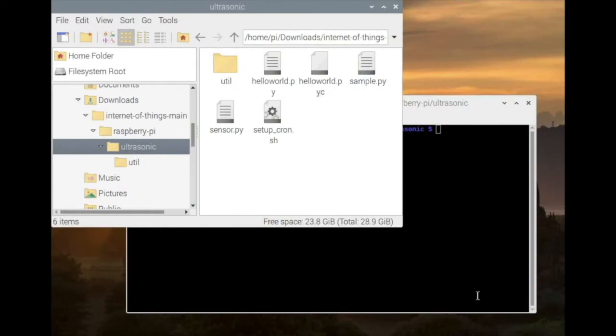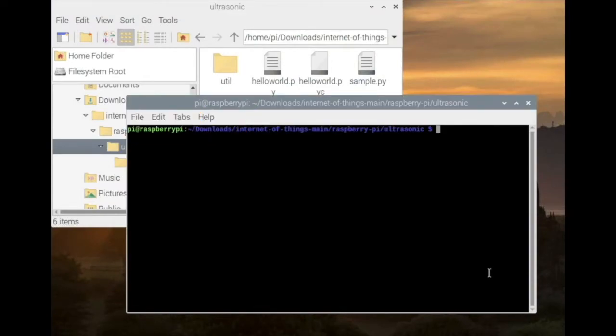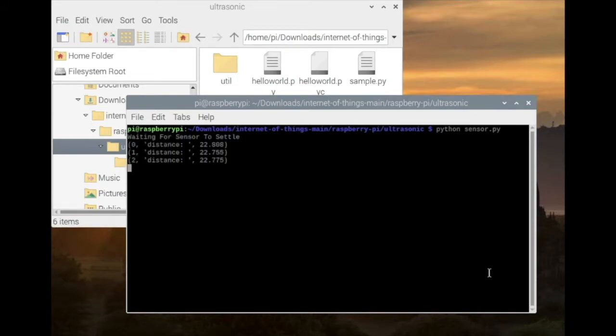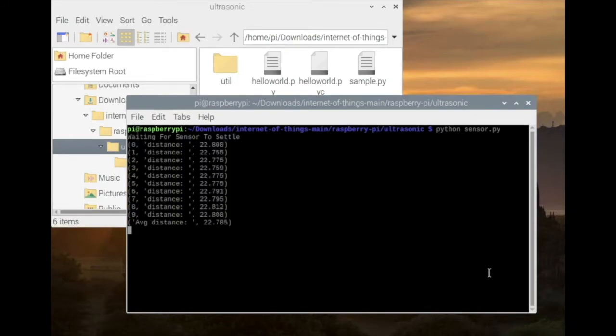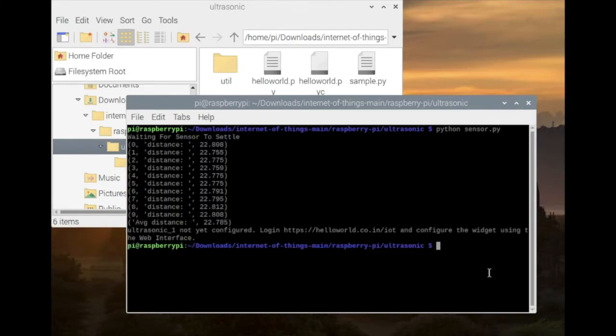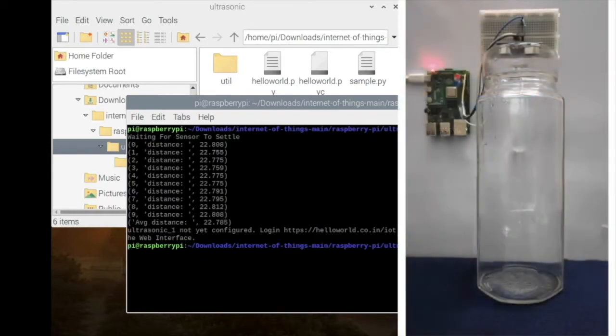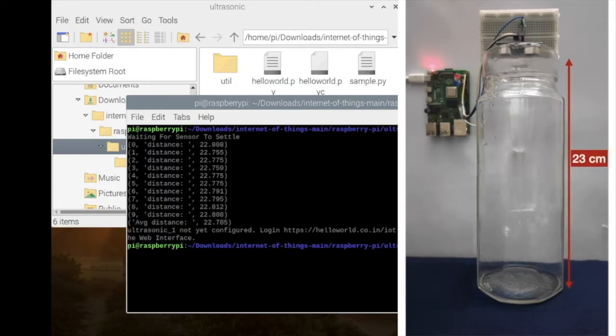Now let's run the main file sensor.py. It takes 10 readings quickly, calculates the average and uploads this value to the server.